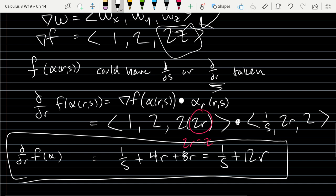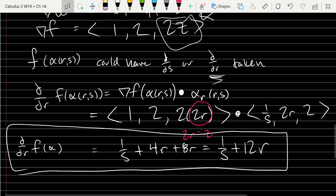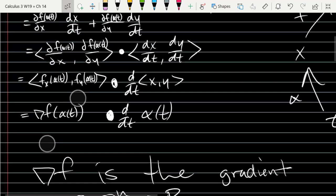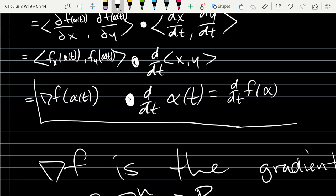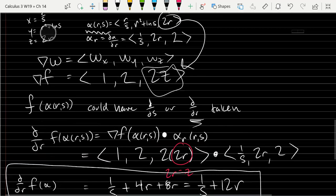Any questions on the r-derivative we just computed? The answer is 1/s + 12r. The formula used is the chain rule: d/dt[f(α)] = gradient of f(α) · α'. The only difference here is that α has two inputs, so we take a partial by picking one of them — in this case the r-derivative.